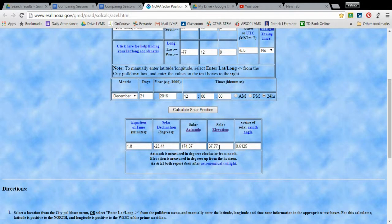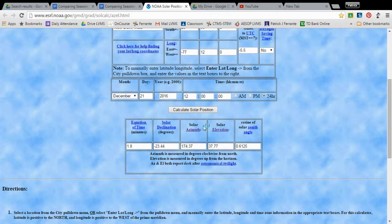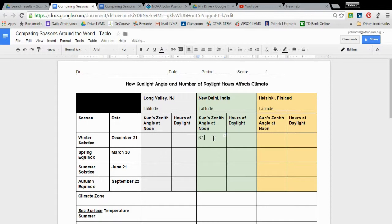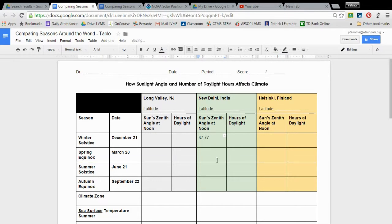And then that gives us a solar elevation that says in India on this date at noon, the elevation of the sun is going to be 37.77 degrees. So we can go back in here for New Delhi India and we can type in 37.77. Okay, you don't have to put the degree symbol.